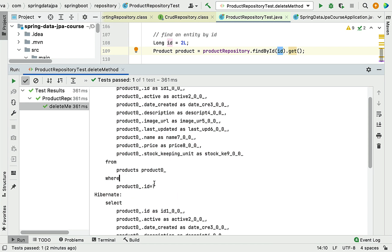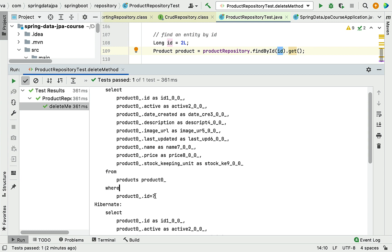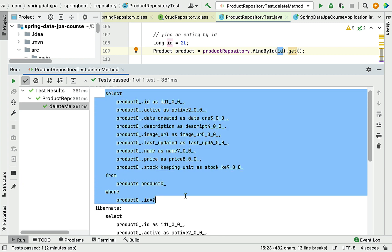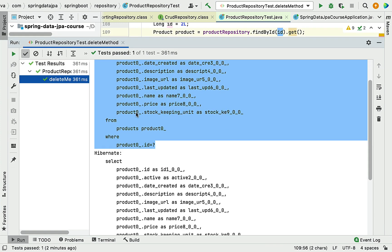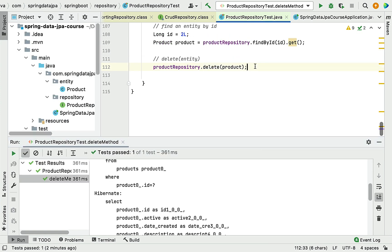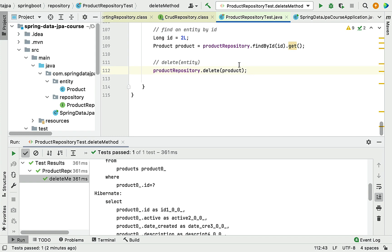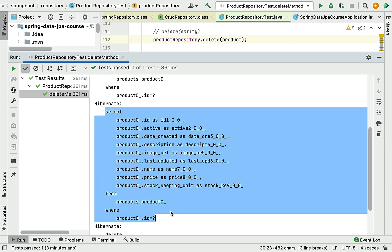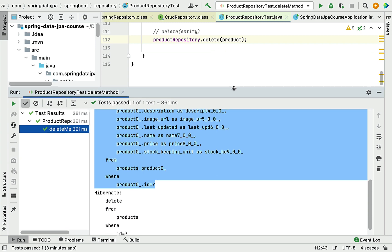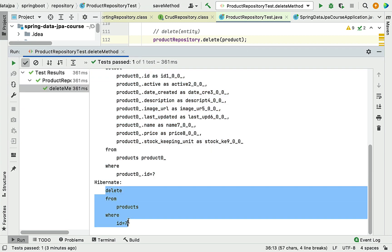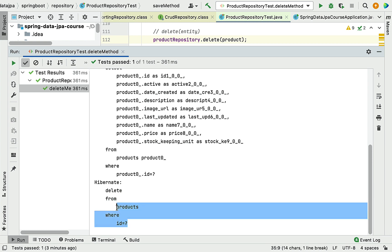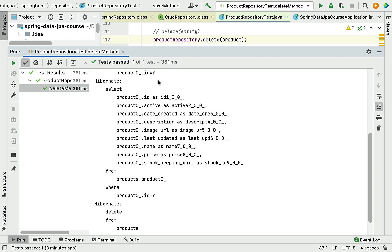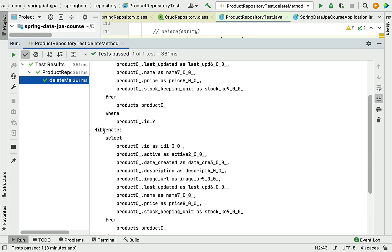In the WHERE clause of the SELECT statement, we have id = placeholder, which gets replaced with the actual ID value at execution time. So the delete method internally first selects the record using its ID via this SELECT statement, and then triggers a second SQL statement — the DELETE statement — to actually delete that record by ID. That's why the delete method generates two SQL statements via Hibernate.